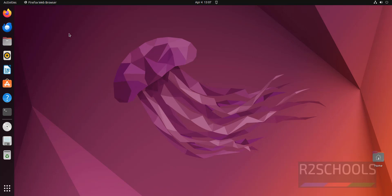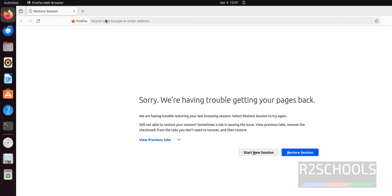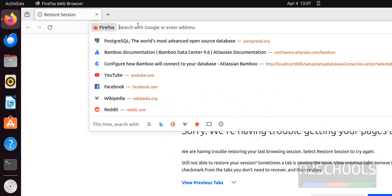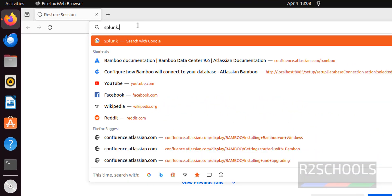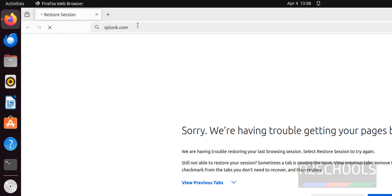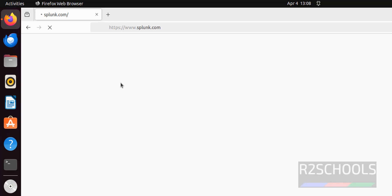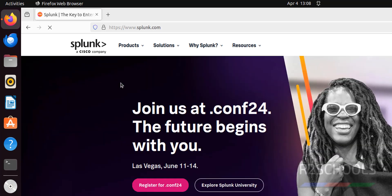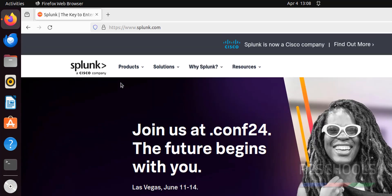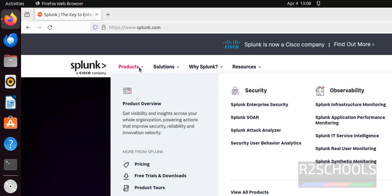Open Firefox, then go to Splunk official website, that is splunk.com. The process is same for all Debian type Linux operating systems. It is same for Ubuntu 20.04 or 22.04 LTS or later versions also. Click on products, then click on free trials and downloads.